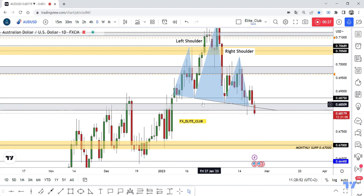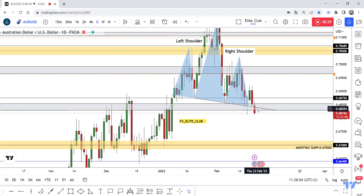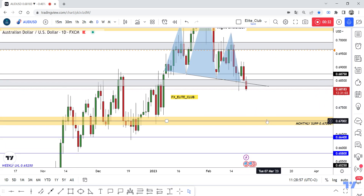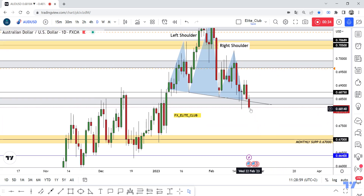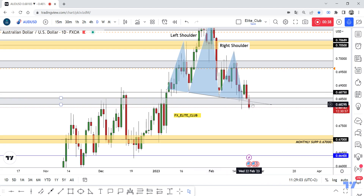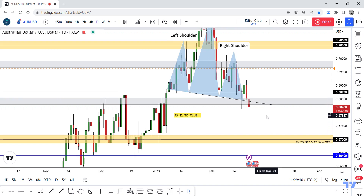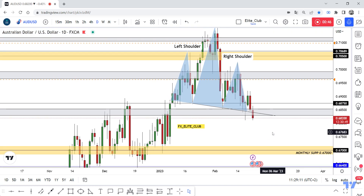If I have a daily closure today below this neckline, I will sell this pair to at least 0.67. I don't have any entry right now — I'm just waiting for the price to close below the neckline. If I get a good closure below, I will enter a sell trade from here to at least 0.67.